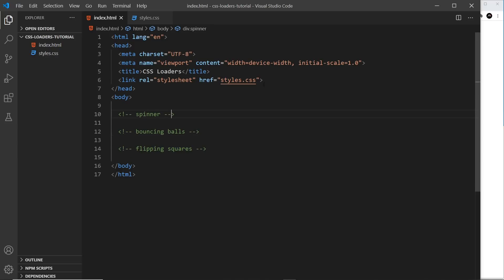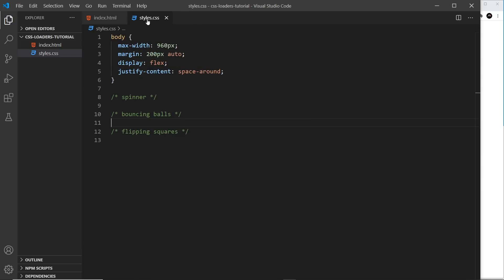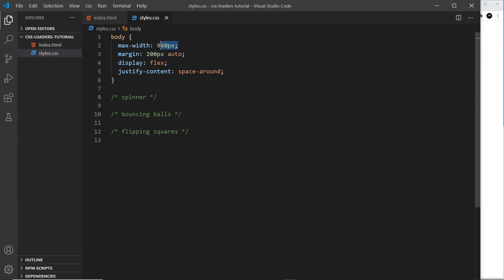Now inside this styles.css, we just have a body rule at the top, giving it a max width of 960 pixels, a margin 200 pixels top and bottom to bring it down from the top a little bit, auto left and right so we centralize this 960 pixel column, and we display it as flex and justify the content to space around.